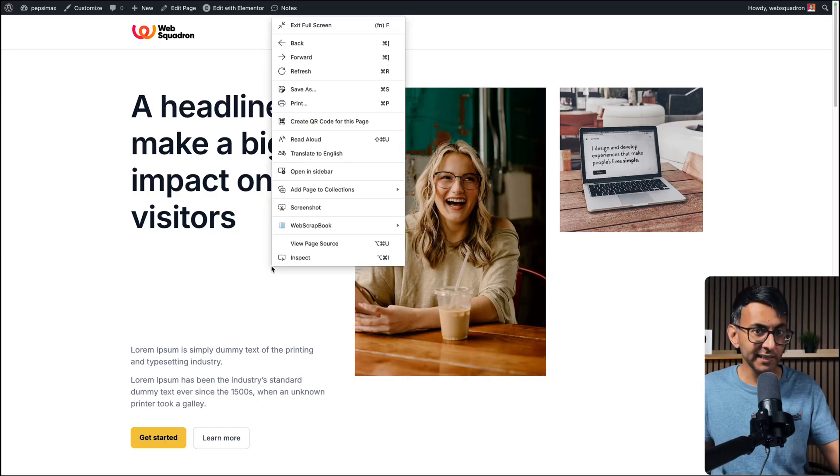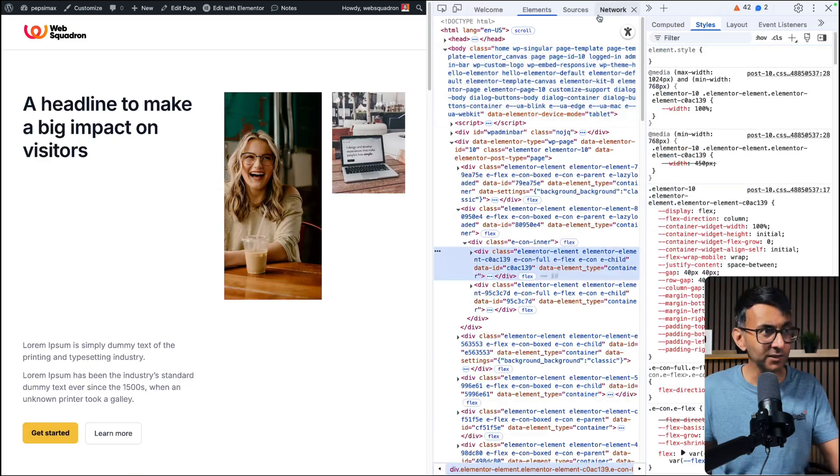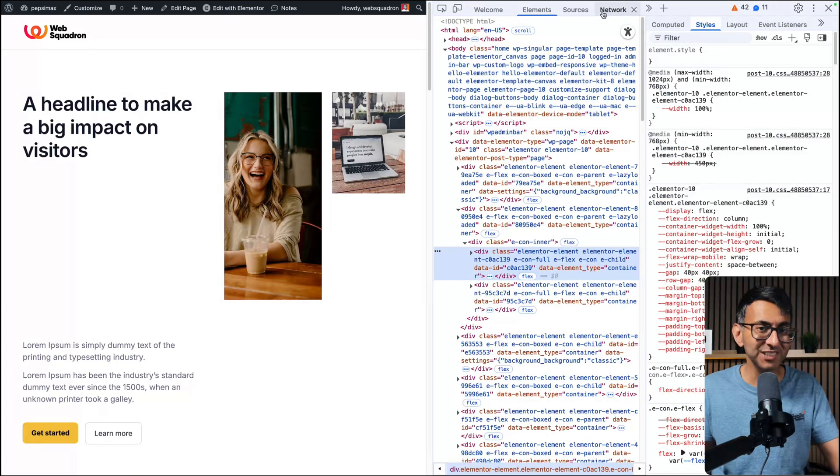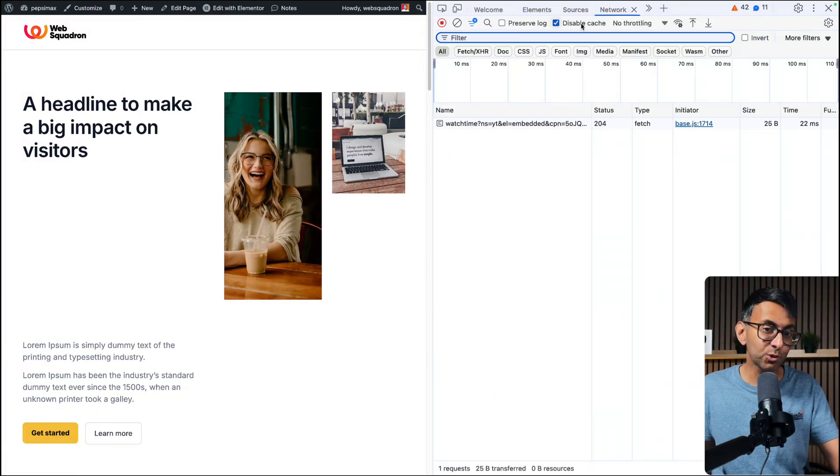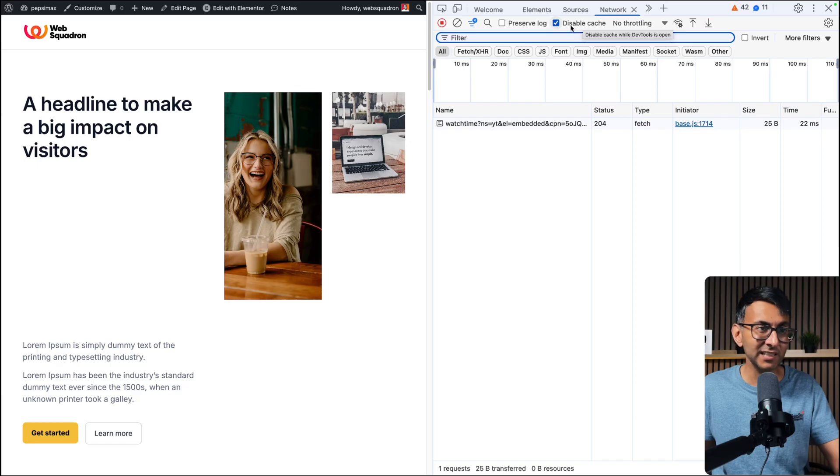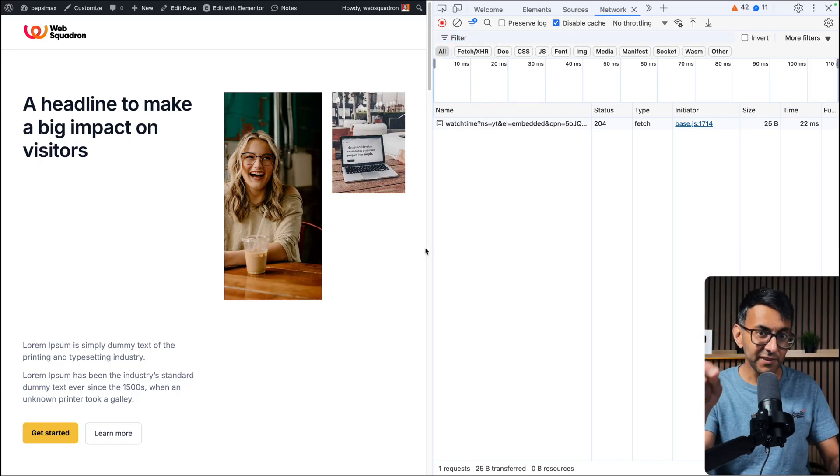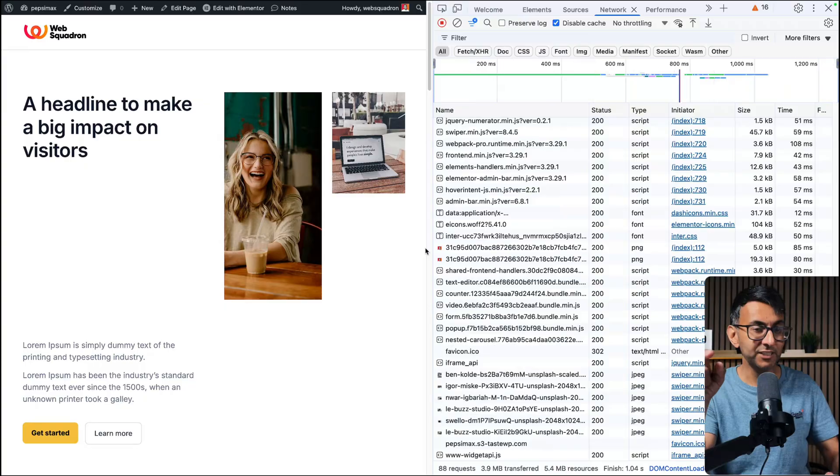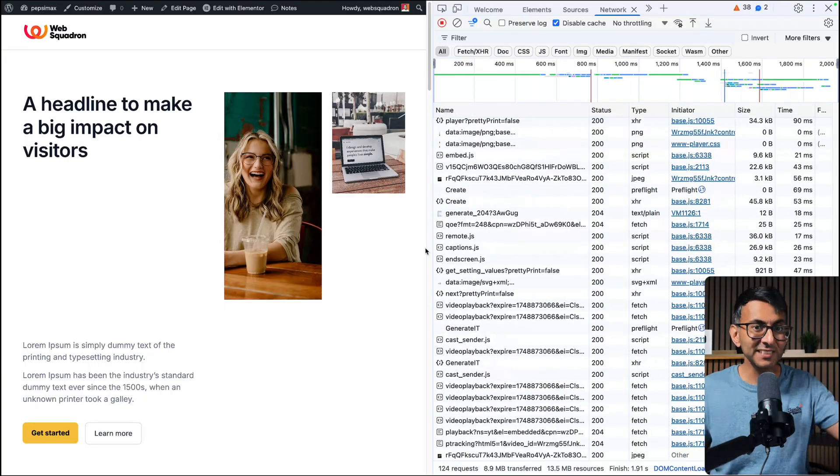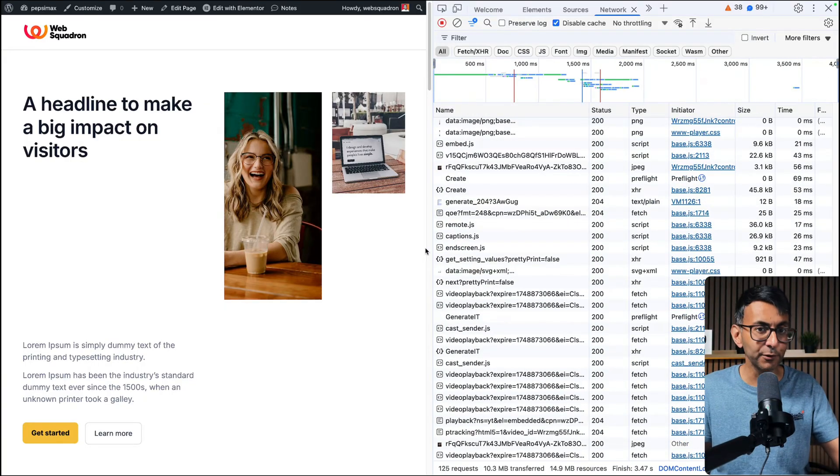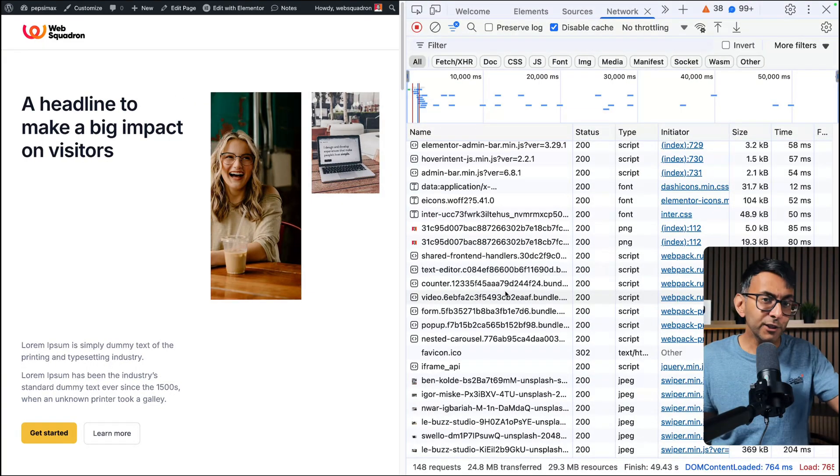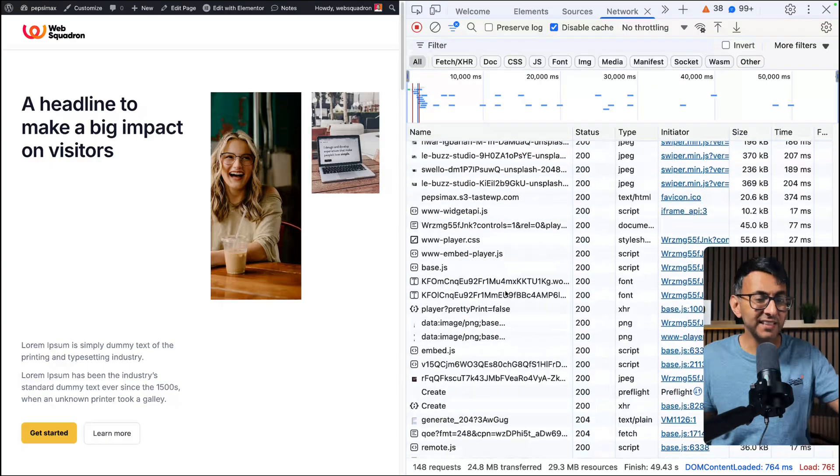Rather than just relying on page speed insight tools, we're going to dig deeper. What we're going to do is right-click while we're on the desktop and click Inspect. Along the top you will see Network. Click that, then ensure that you have disabled the cache at the very top because we don't want any caching. Then refresh your page and you're now going to see everything that is loading through.